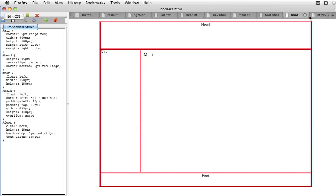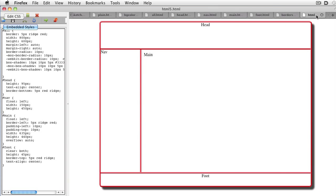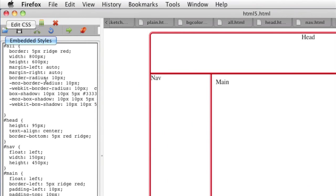The last step adds some nice HTML5 goodies. I'm using the new border radius and box shadow CSS elements to make the page pop out.